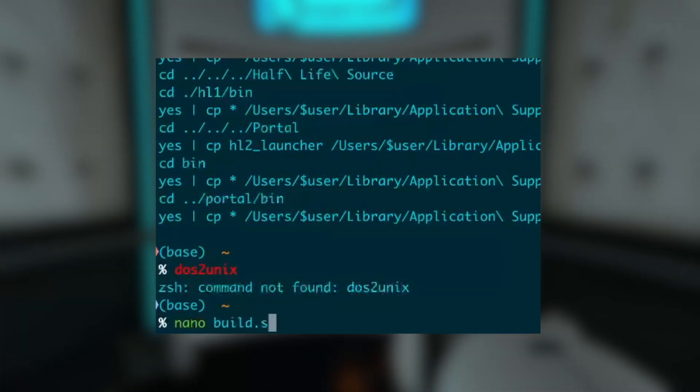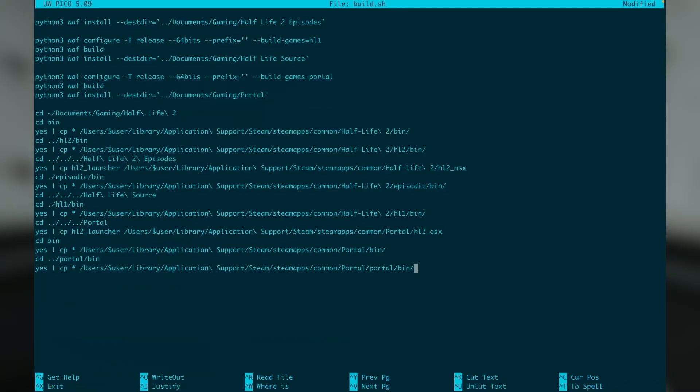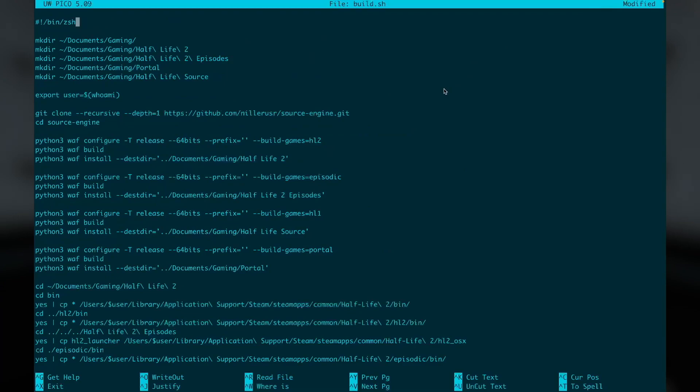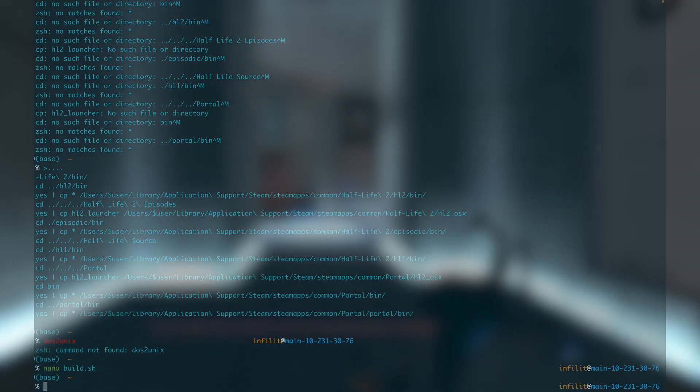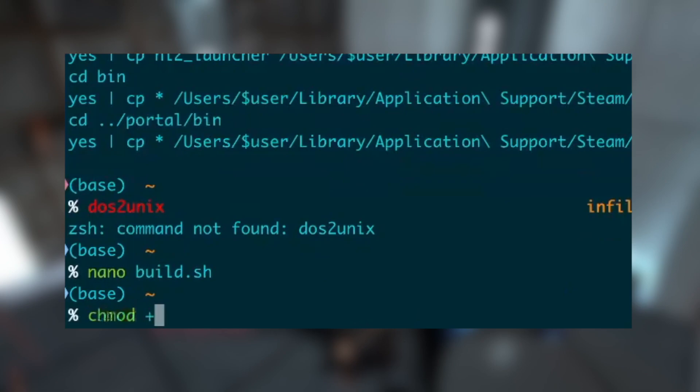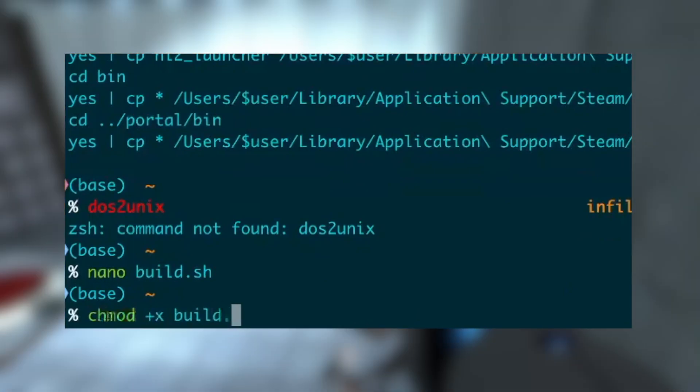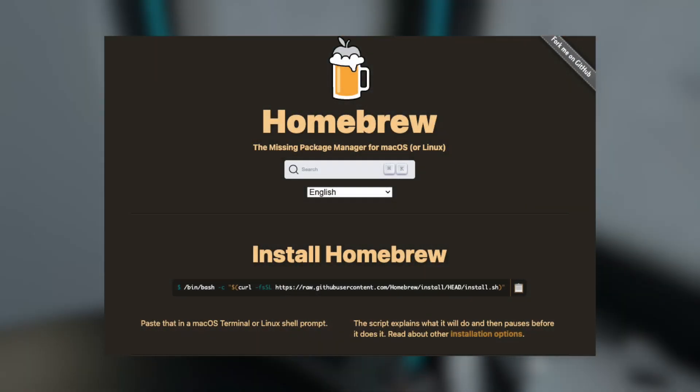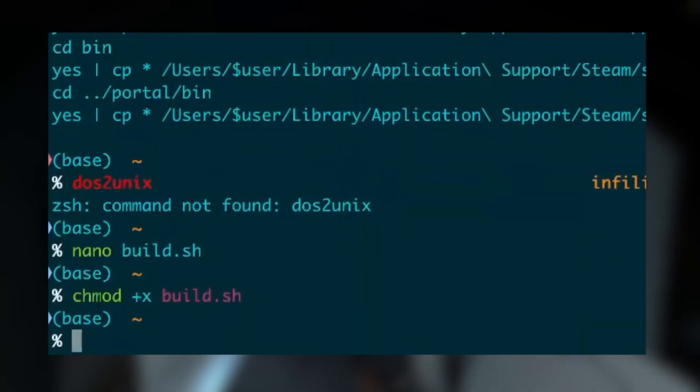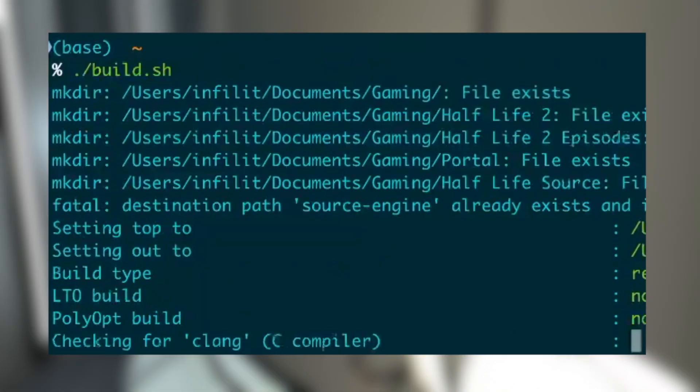Just go in there, type nano build.sh and hit enter. Next, paste that script in there by hitting Command+V, then hit Ctrl+W, hit enter, then Ctrl+X. After that, type chmod +x build.sh and hit enter. Before you run the script, make sure that you have Homebrew installed — it downloads the required libraries needed to build this project. If you don't have that, go to brew.sh to install it first. Otherwise, type ./build.sh and hit enter.